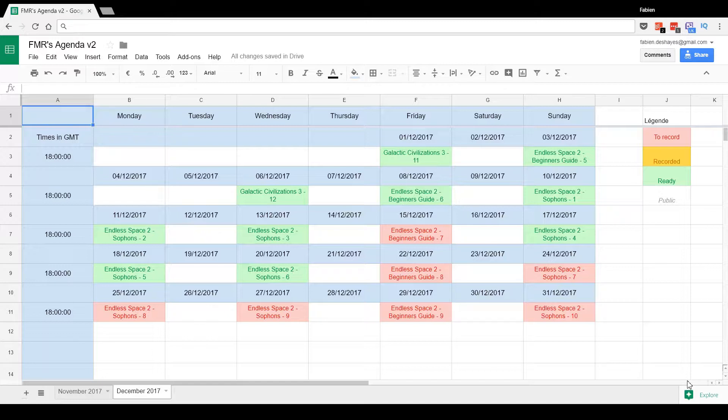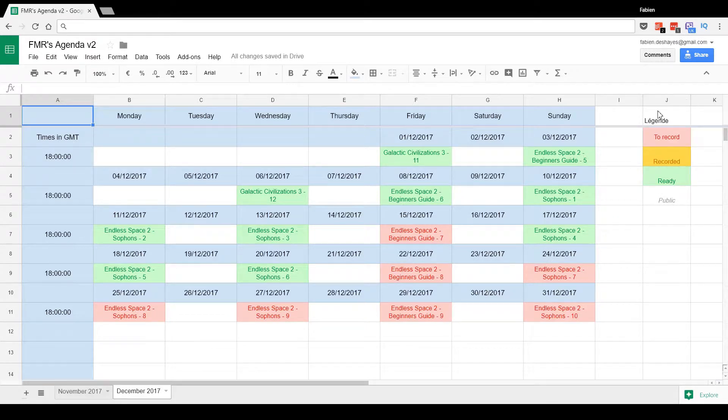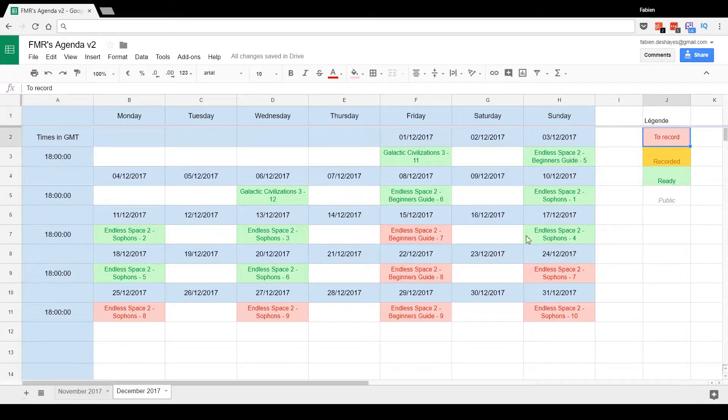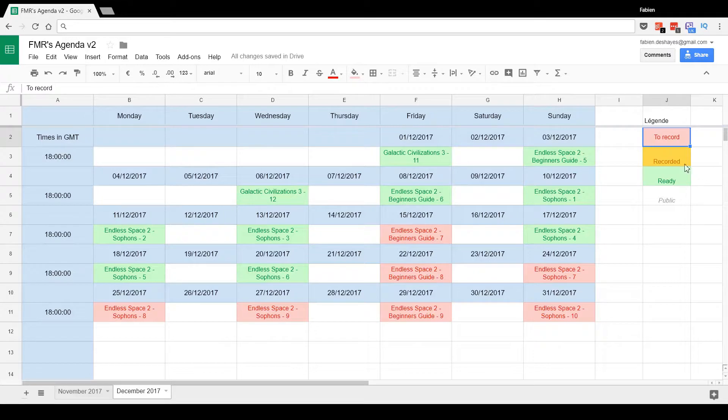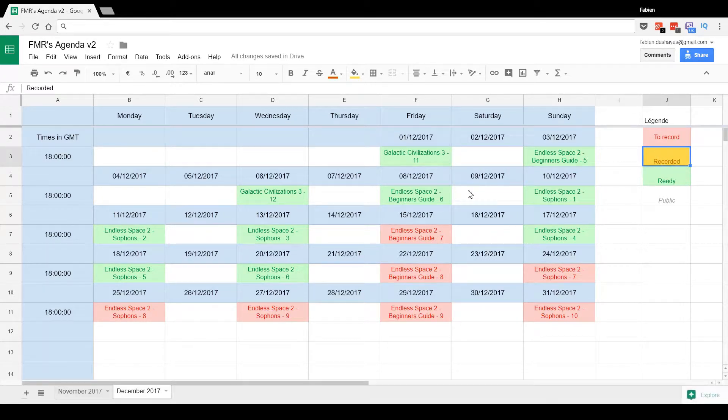Let me just quickly explain, because I've also changed my agenda. Now we've got a little legend here. We've got the red ones, which are the ones to record. That's a fair bit of videos to record still for the month of December. The yellow ones are recorded but not yet uploaded to YouTube.